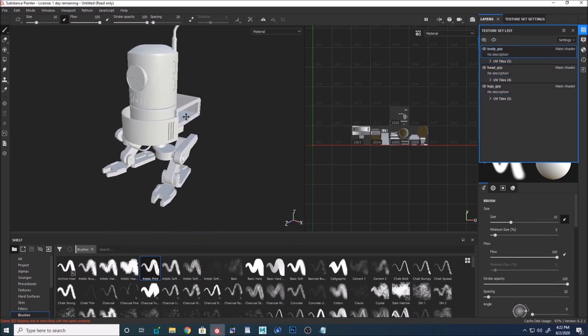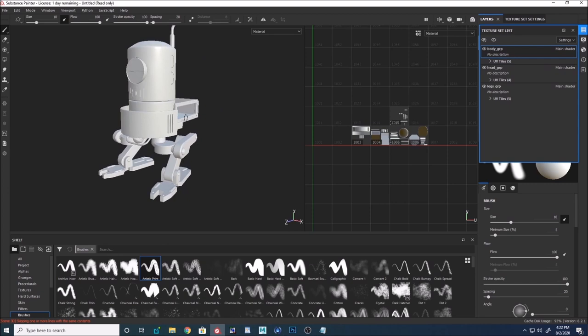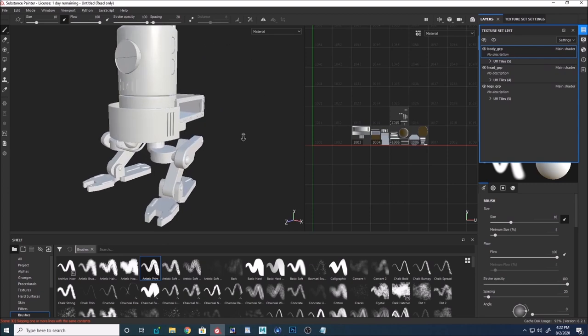This is how you import objects into Substance Painter to paint across UV tiles. You can also see that I can paint across UV tiles as I paint on the UDIM.